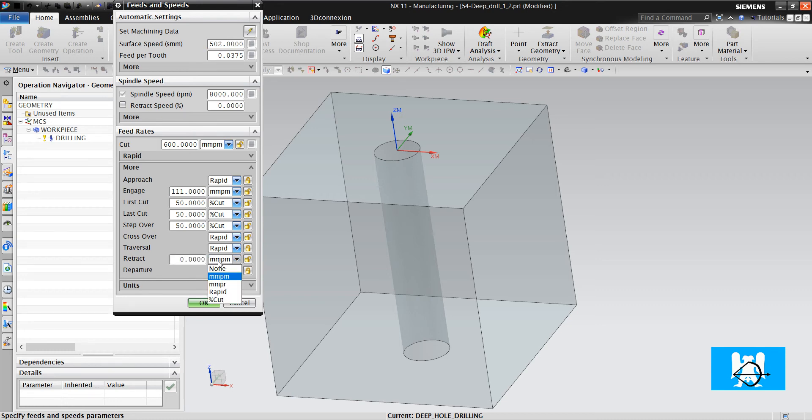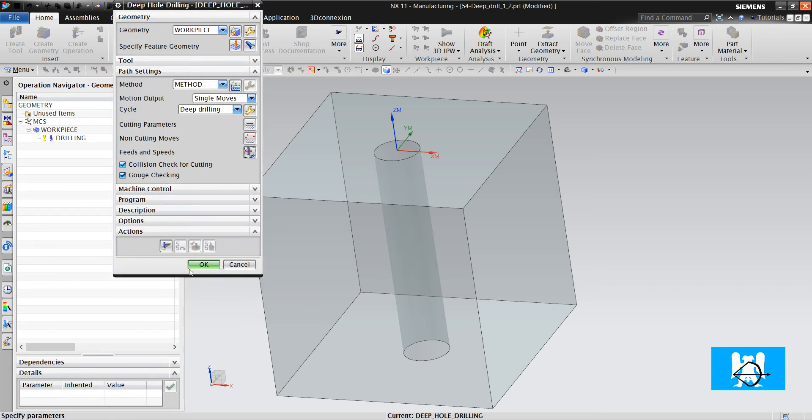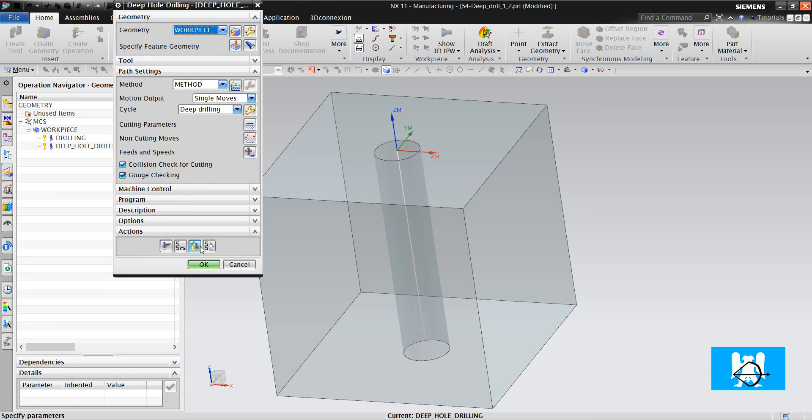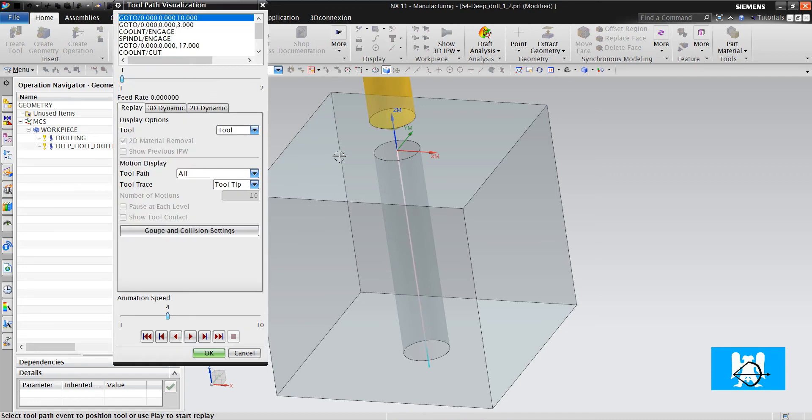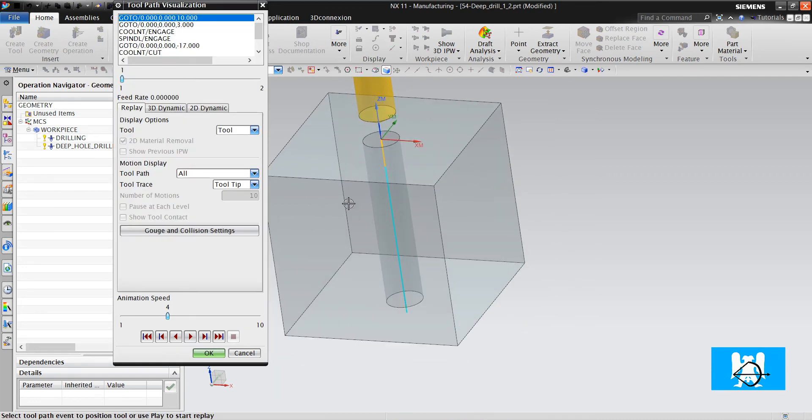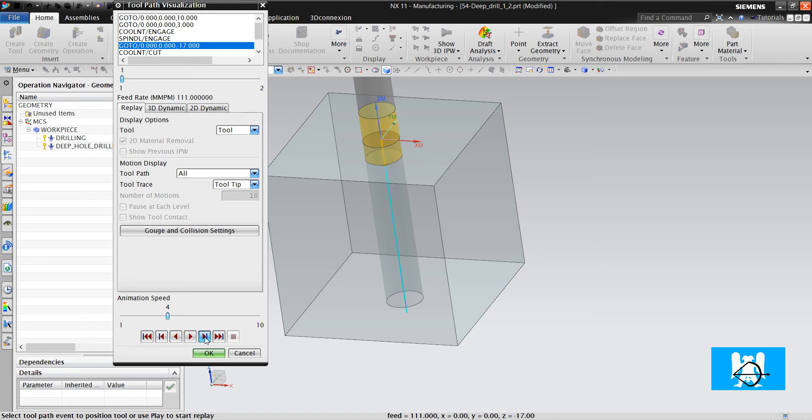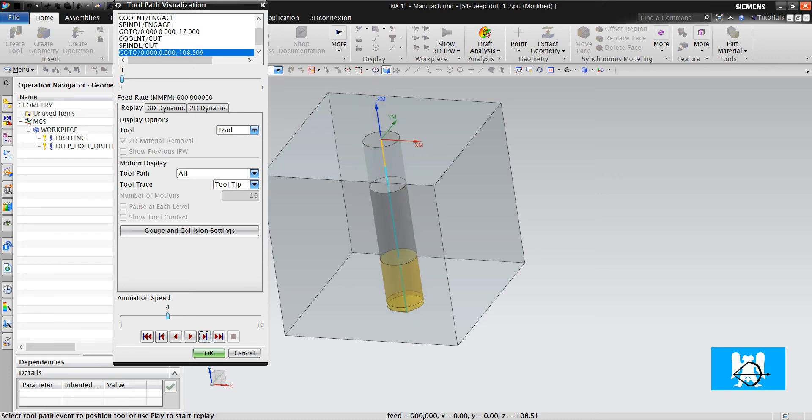Retract is 222. Okay, and click generate. It makes the engagement with 111, it makes the feed move at 600 and it makes the retract move at 222.